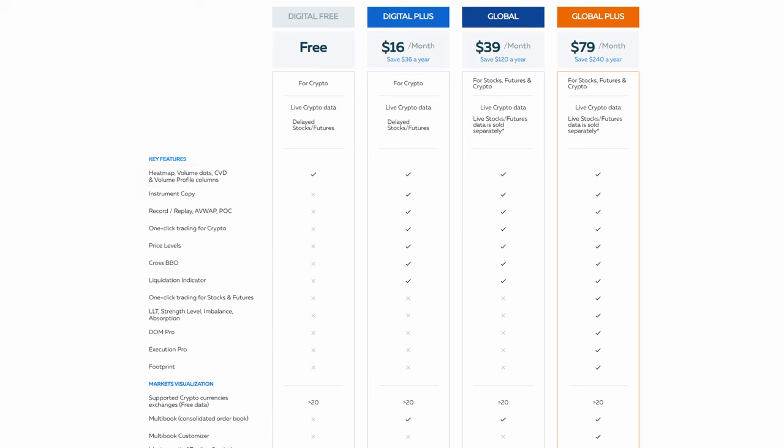However, it doesn't include the add-ons offered in the Global Plus package. You can only trade in simulation mode in the Bookmap Global package. If you want to trade from Bookmap and get access to several add-ons, click the link in the description to upgrade and subscribe to Global Plus.